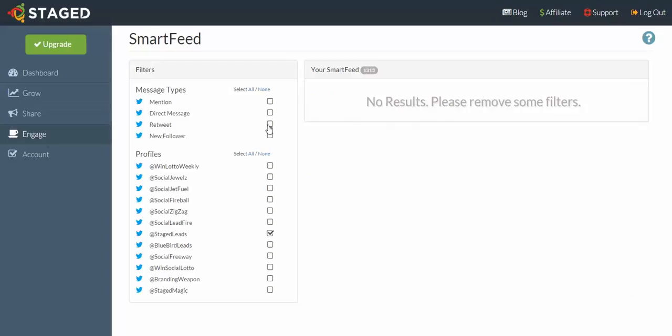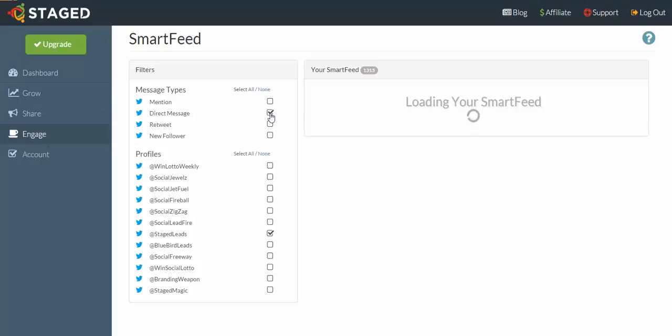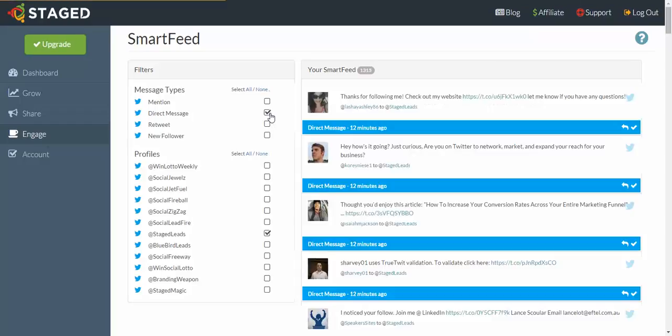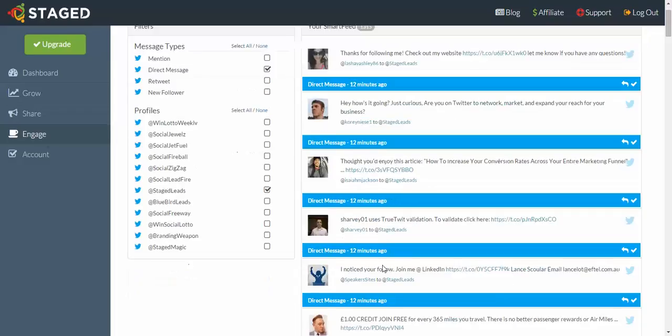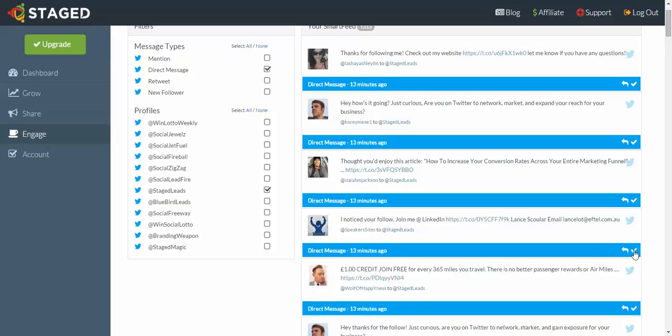Let's check off new followers and let's do retweets. None for that one, let's check that off and do direct messages. Direct messages are messages that a person sent to your personal Twitter inbox. If you're on Facebook, it would be messages from your followers, except with Twitter you can have messages come from anybody on Twitter.